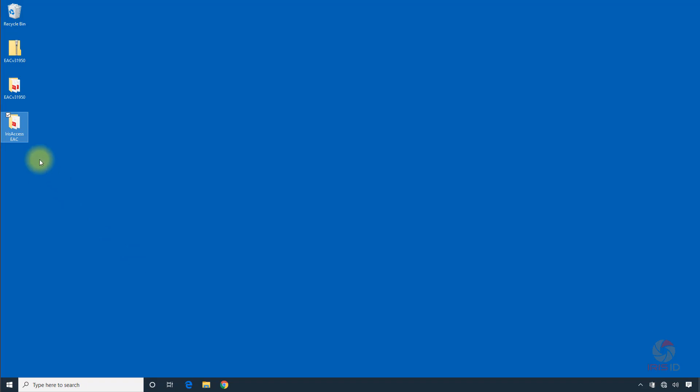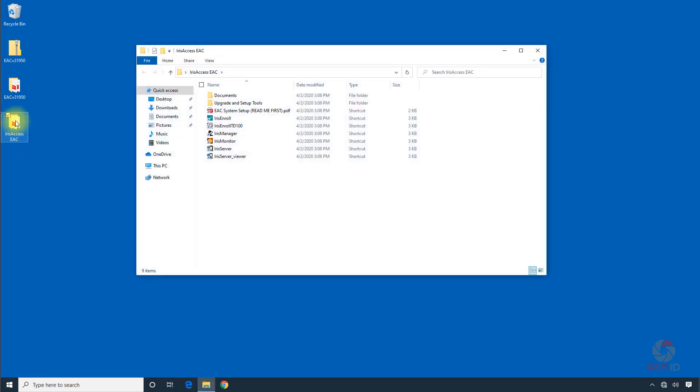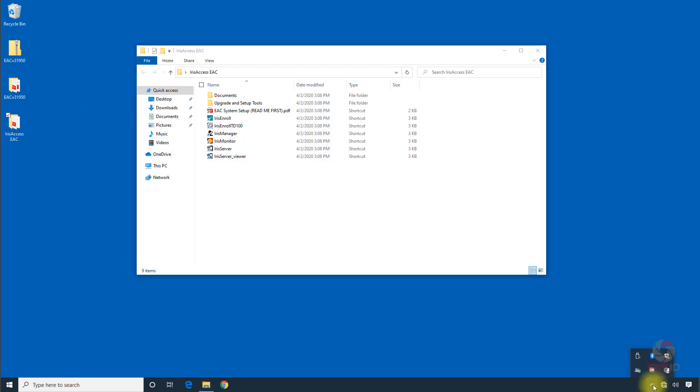In order to set up the iCam, we need to go into Iris Manager. First we need to make sure that Iris Server is running. We'll click on that and see that the icon is running.